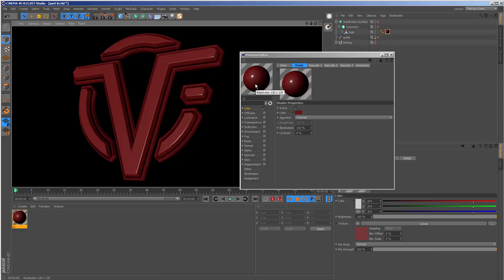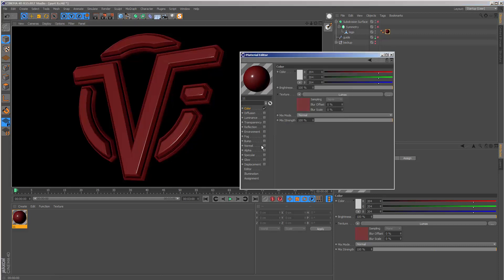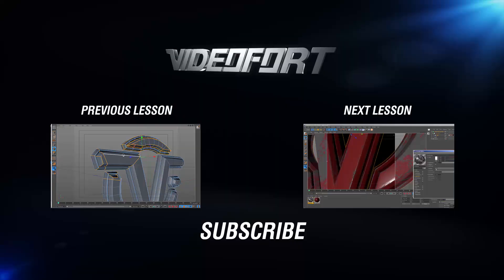Tune into the next lesson when we're going to start looking at these other channels and creating that distressed metal look.